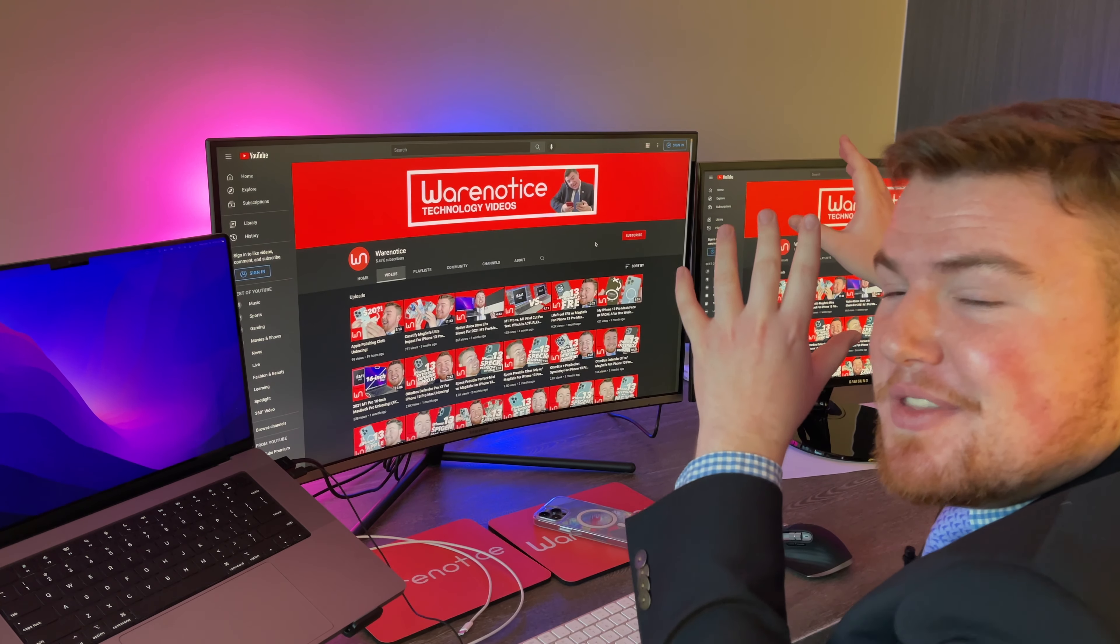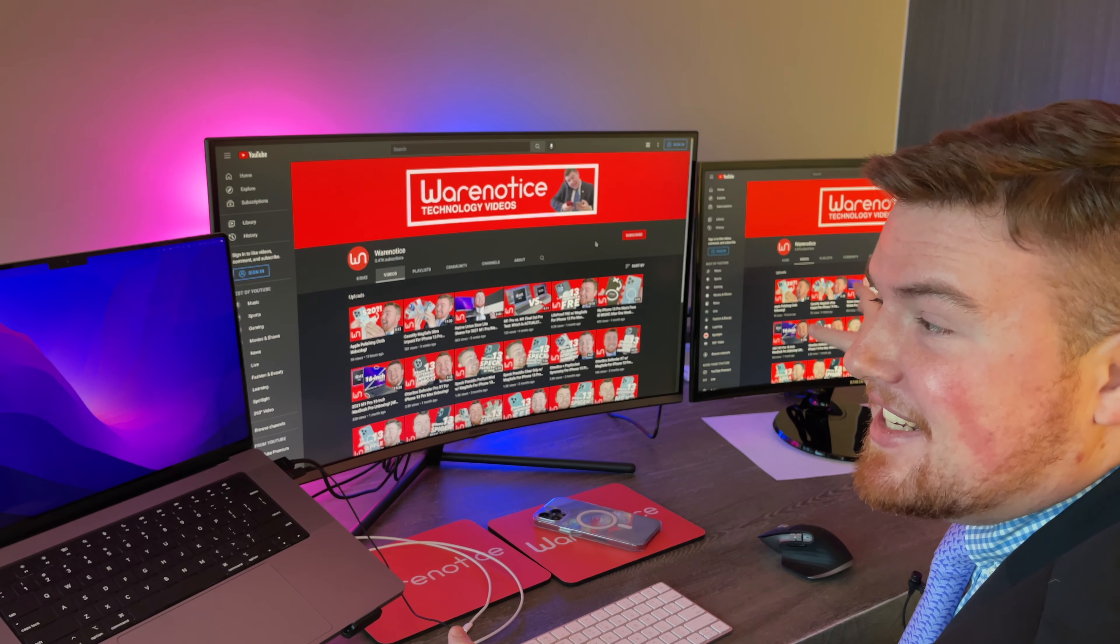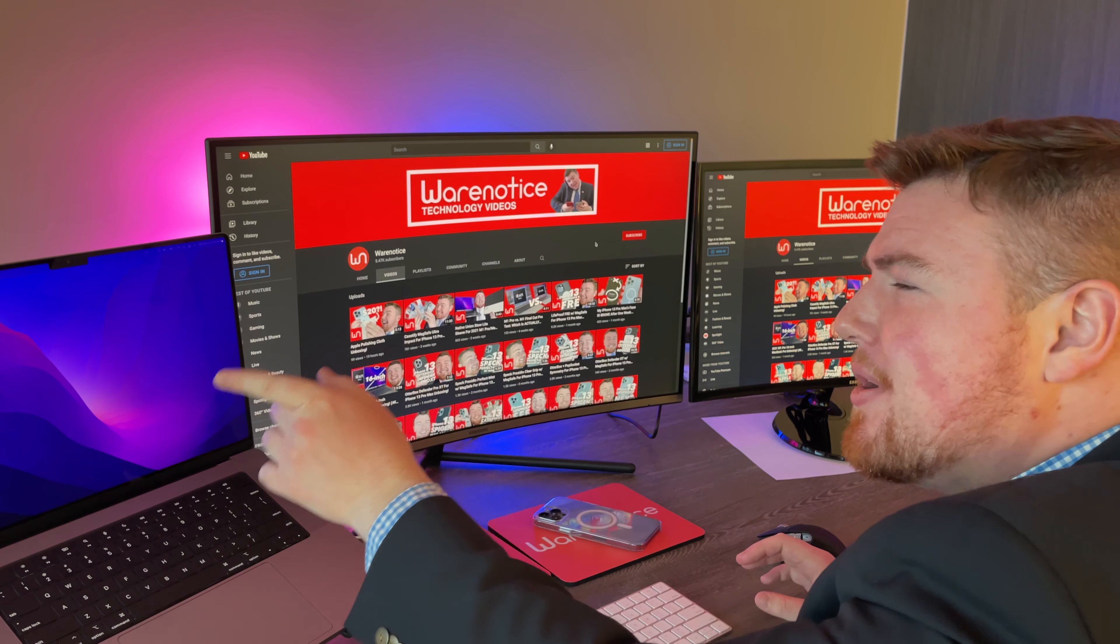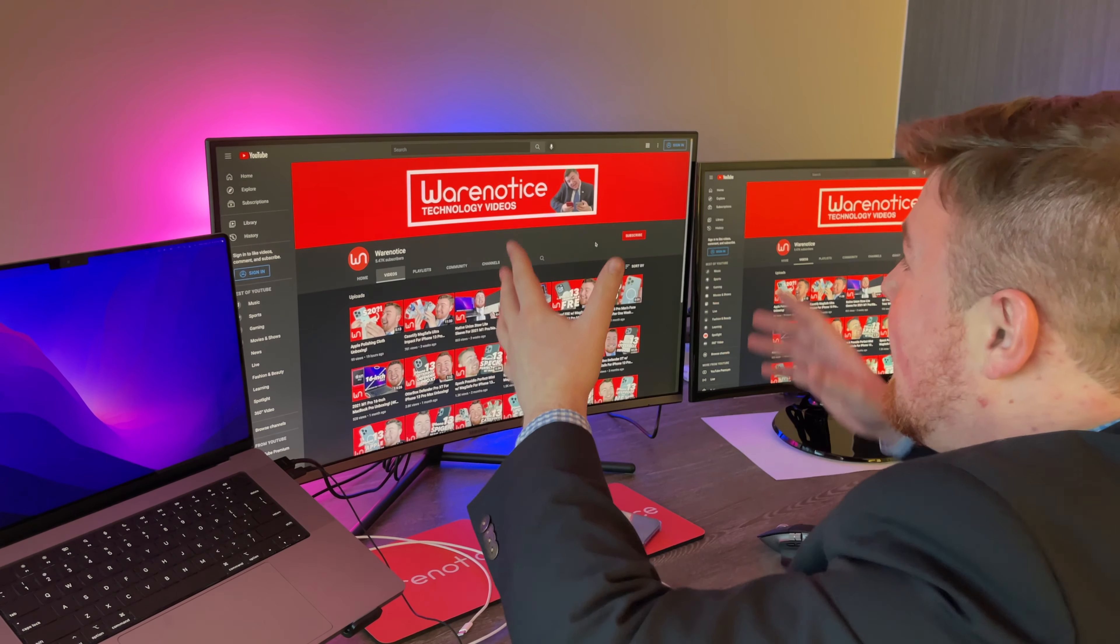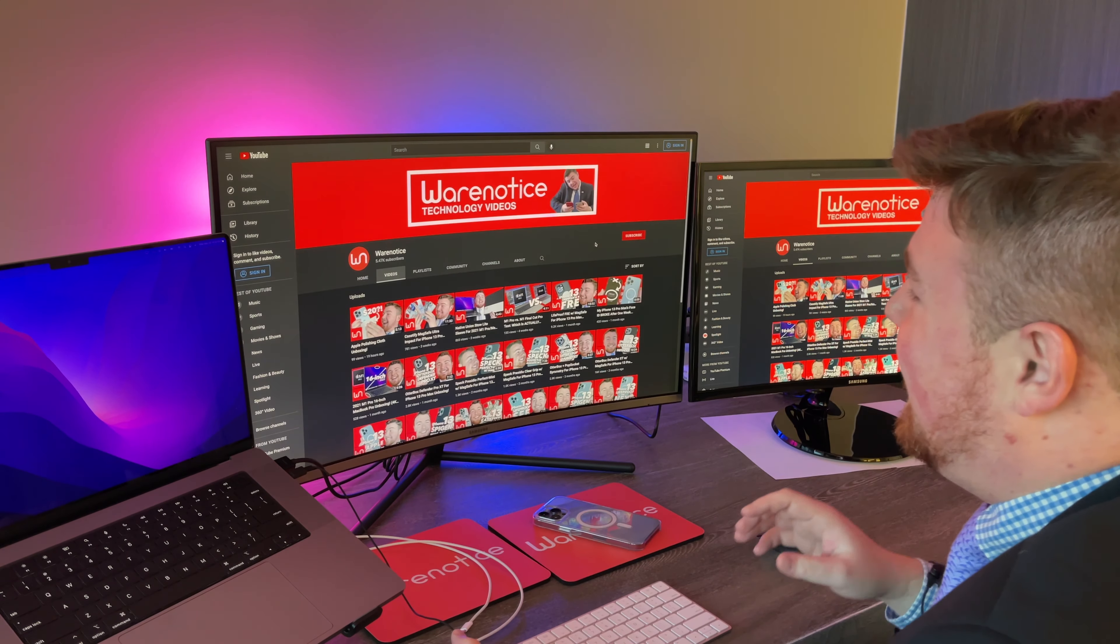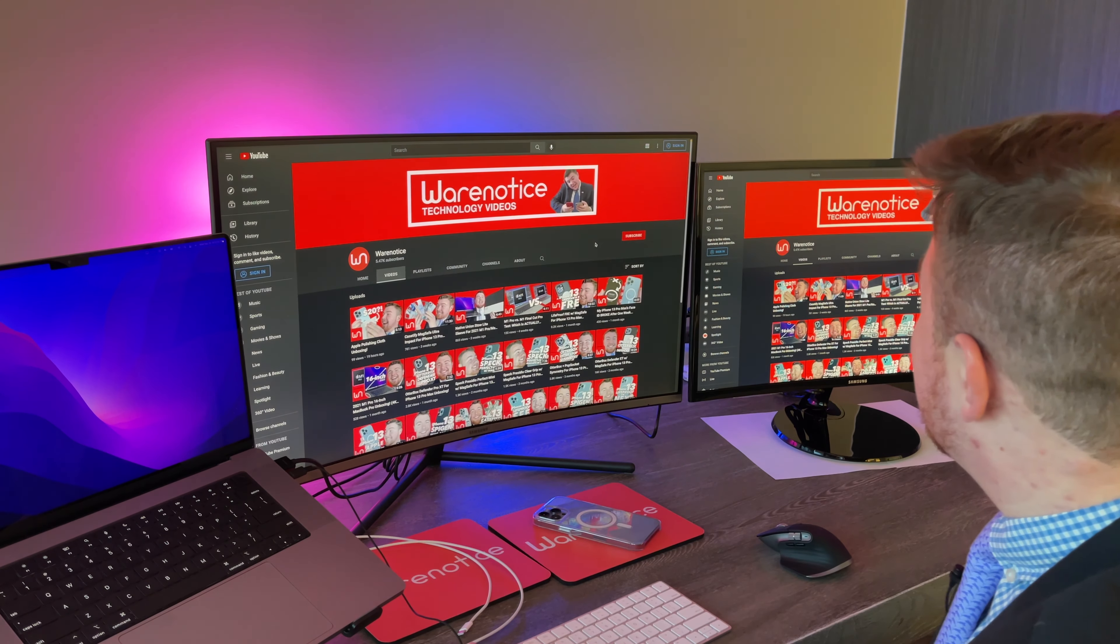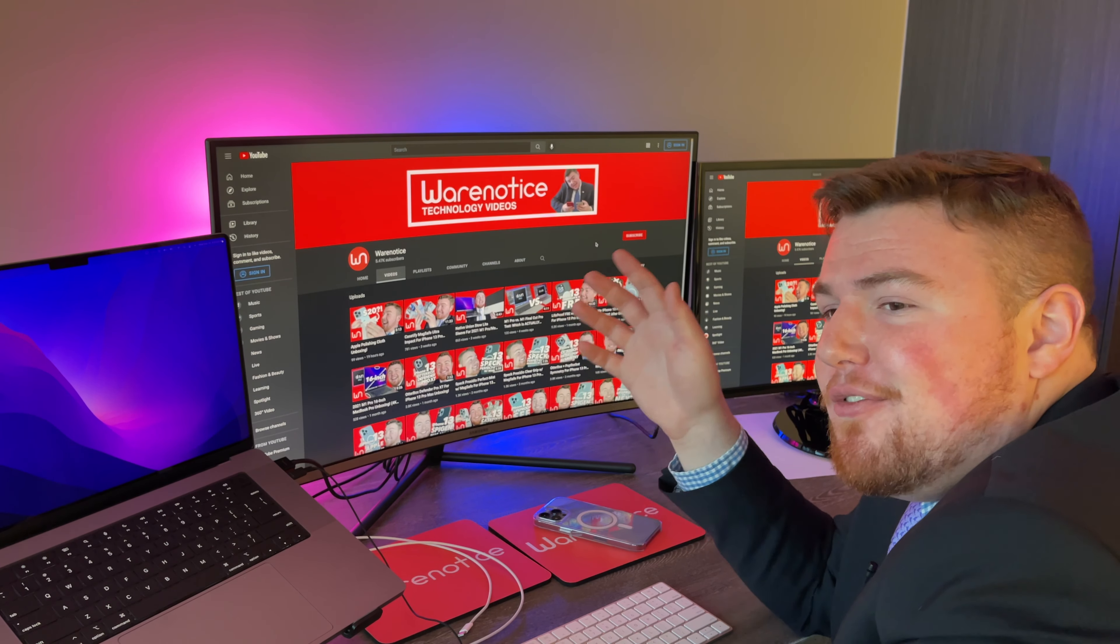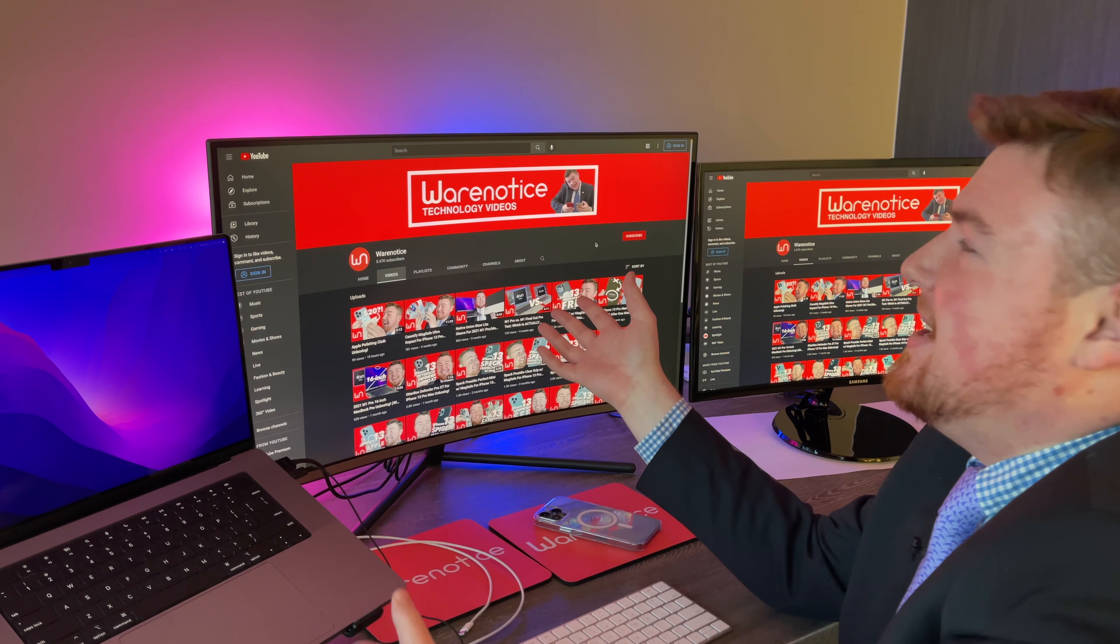So folks, now I have the 27 inch curved Samsung monitor right here, all nice and set up and connected to my 2021 M1 Pro 16 inch MacBook Pro, as well as once again, my normal monitor, the 32 inch curved Samsung 4K monitor. And I've got to say, I've barely, barely, barely used this 27 inch curved monitor right here. And I can already tell it is just not for me because the screen quality is just not good compared to what I'm used to right here.